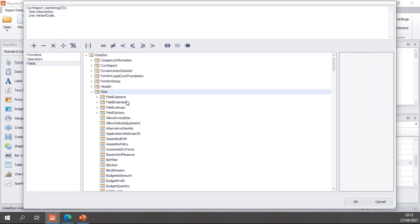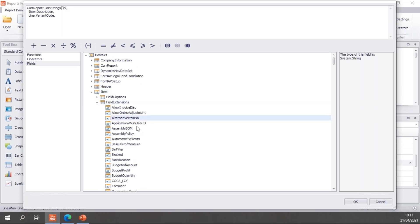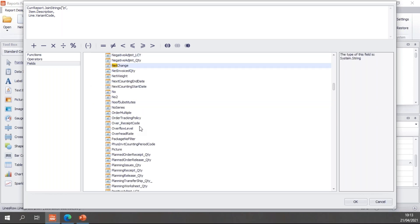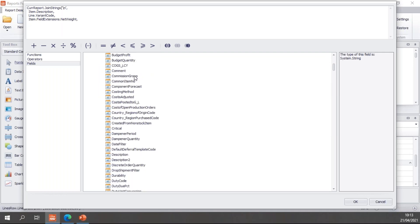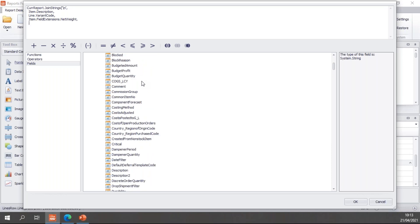And then I want some stuff with my captions. So for those, I will use my field extensions from the item. And from the field extensions, so let's grab the net weight. And finally, I want my country region of origin.